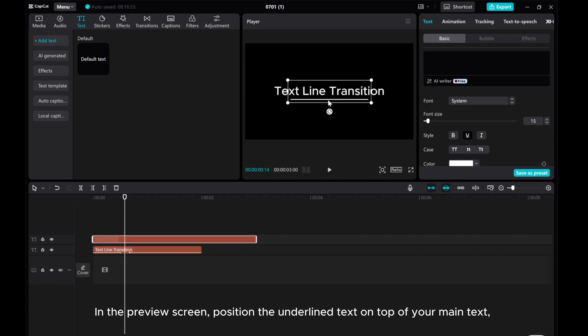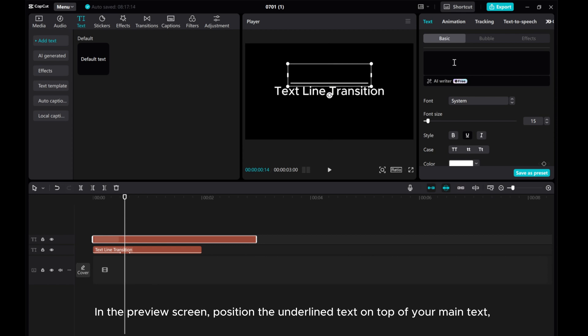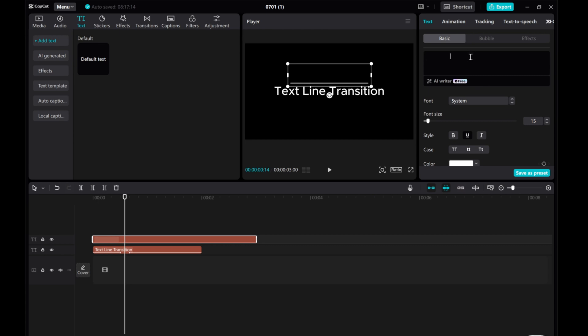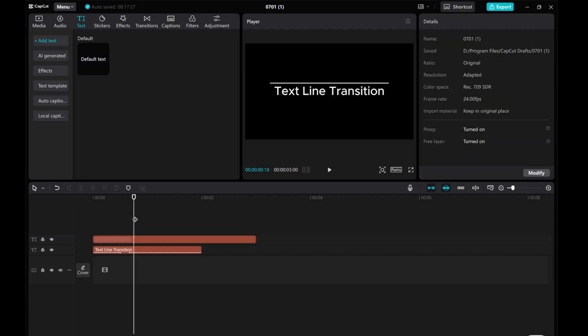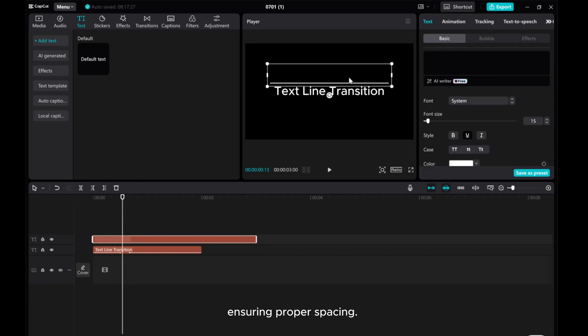In the preview screen, position the underline text on top of your main text, ensuring proper spacing.